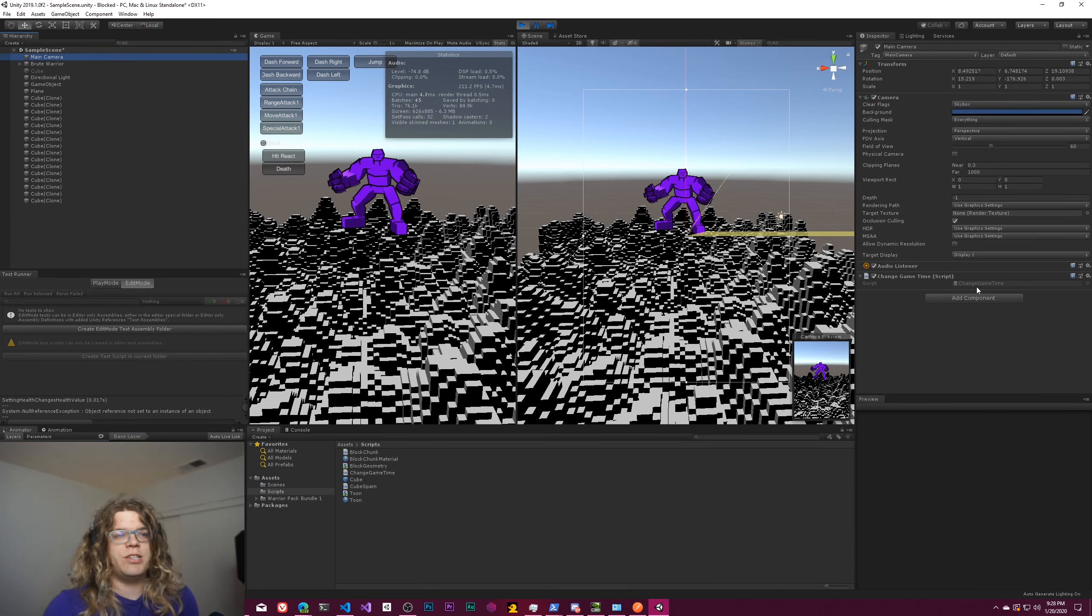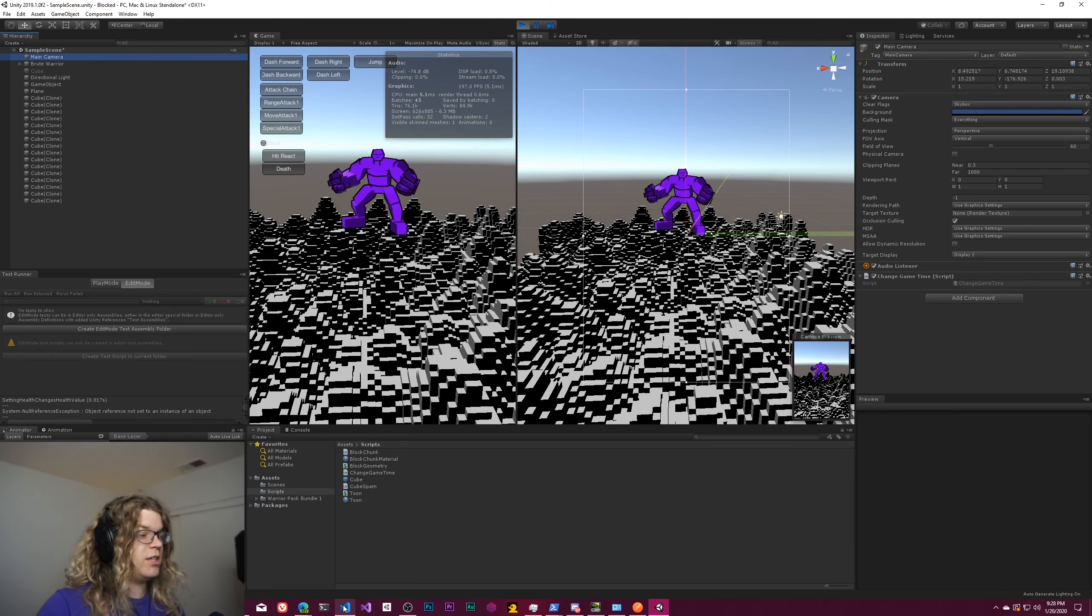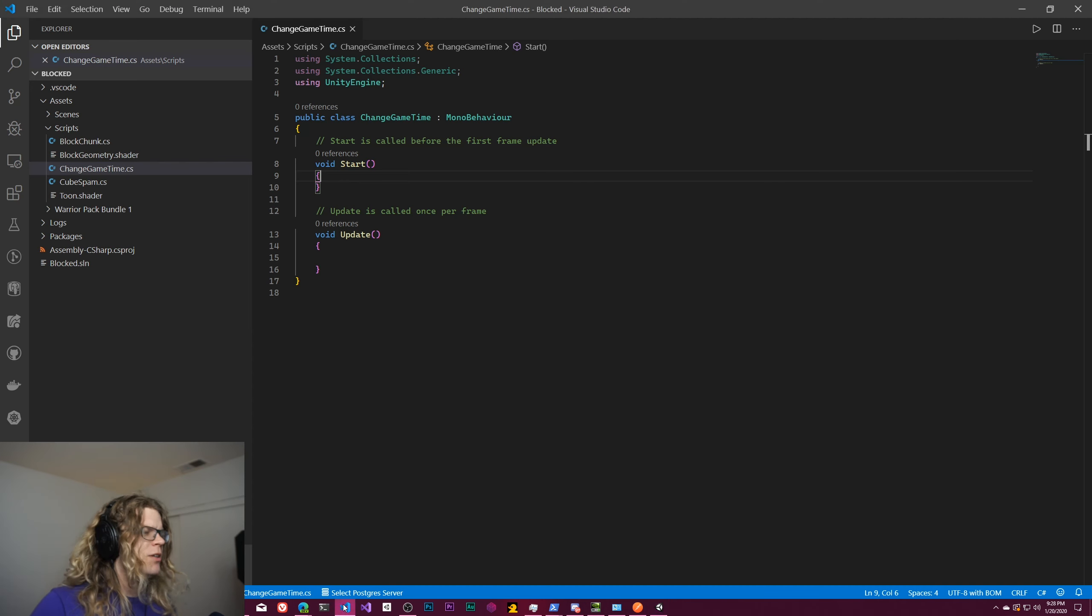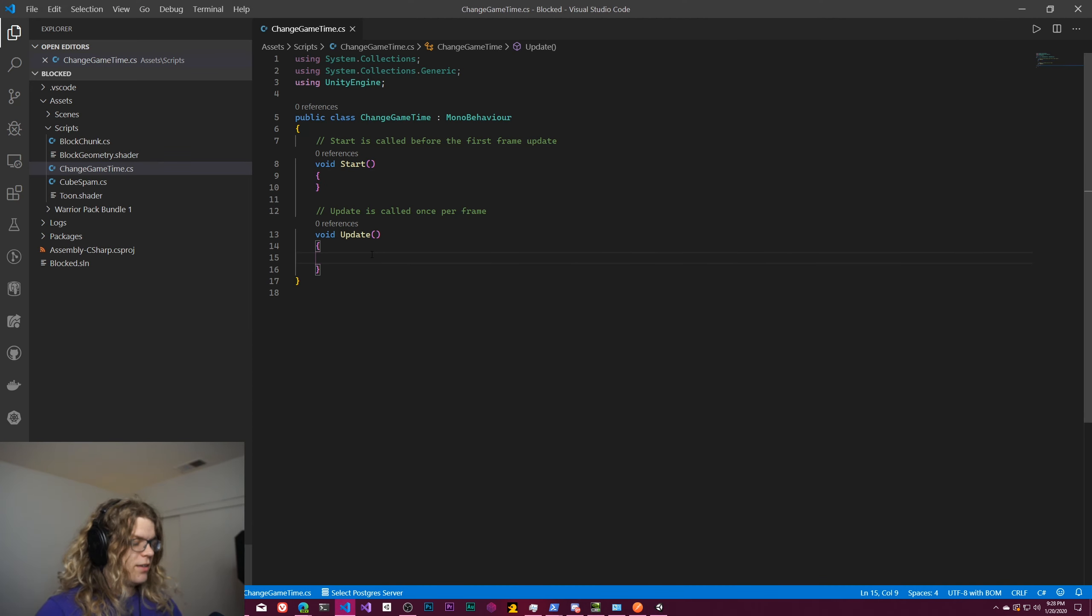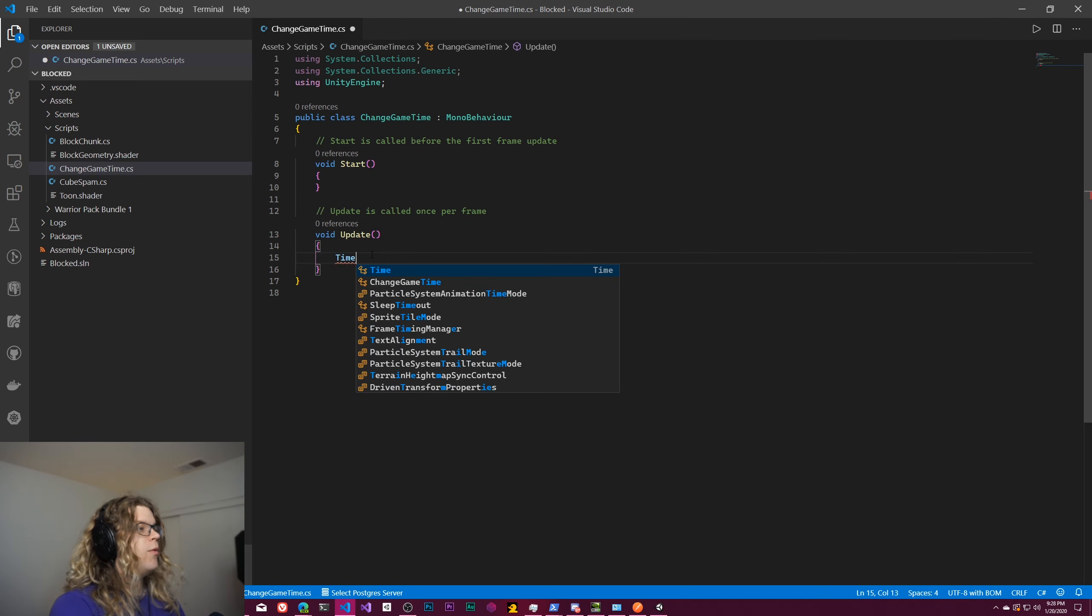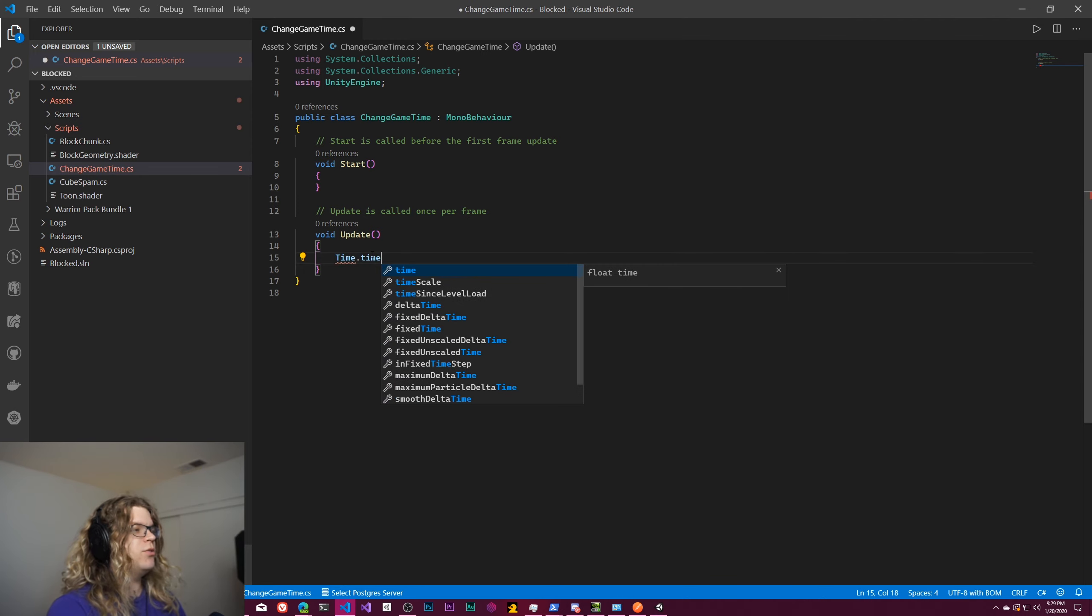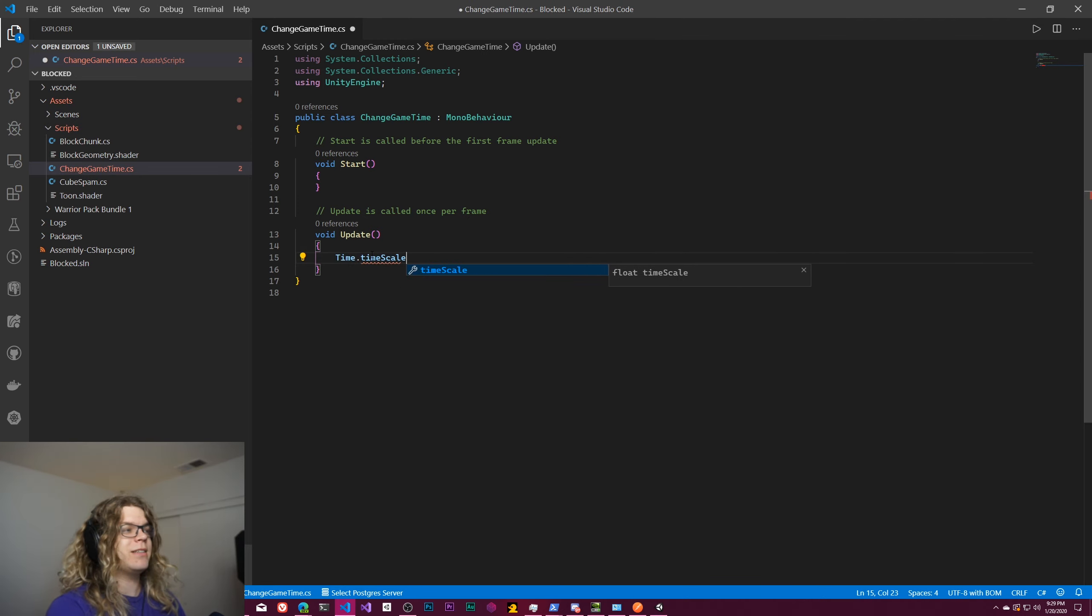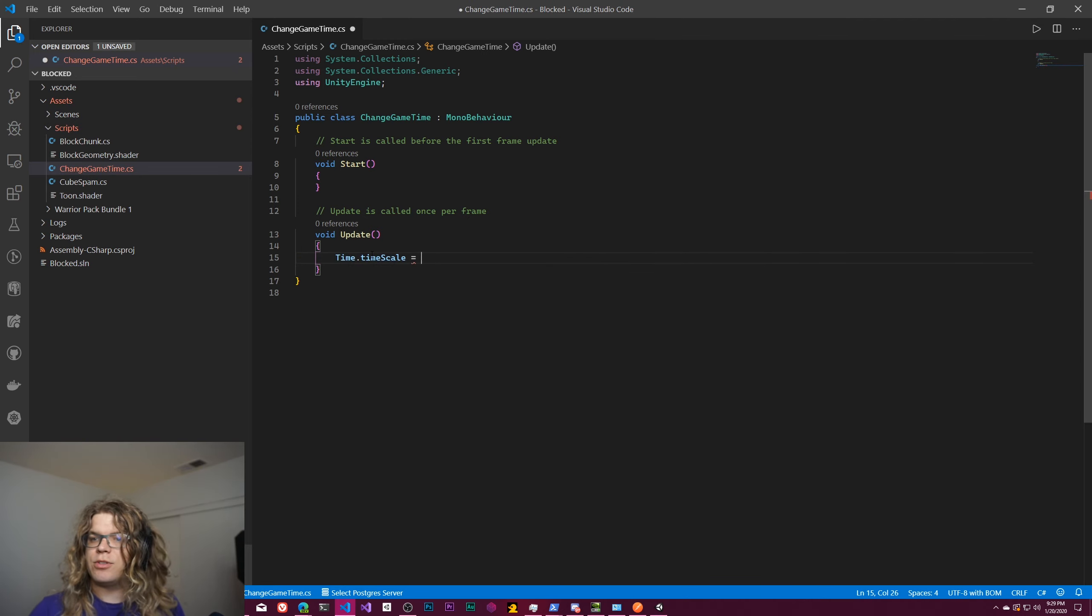But if we want to change this and actually affect this, I've created this script called the change game time script. So it's just a component that I've attached to my camera, doesn't really matter. What we want to do is do time.timescale and set that equal to something modified scale for example.